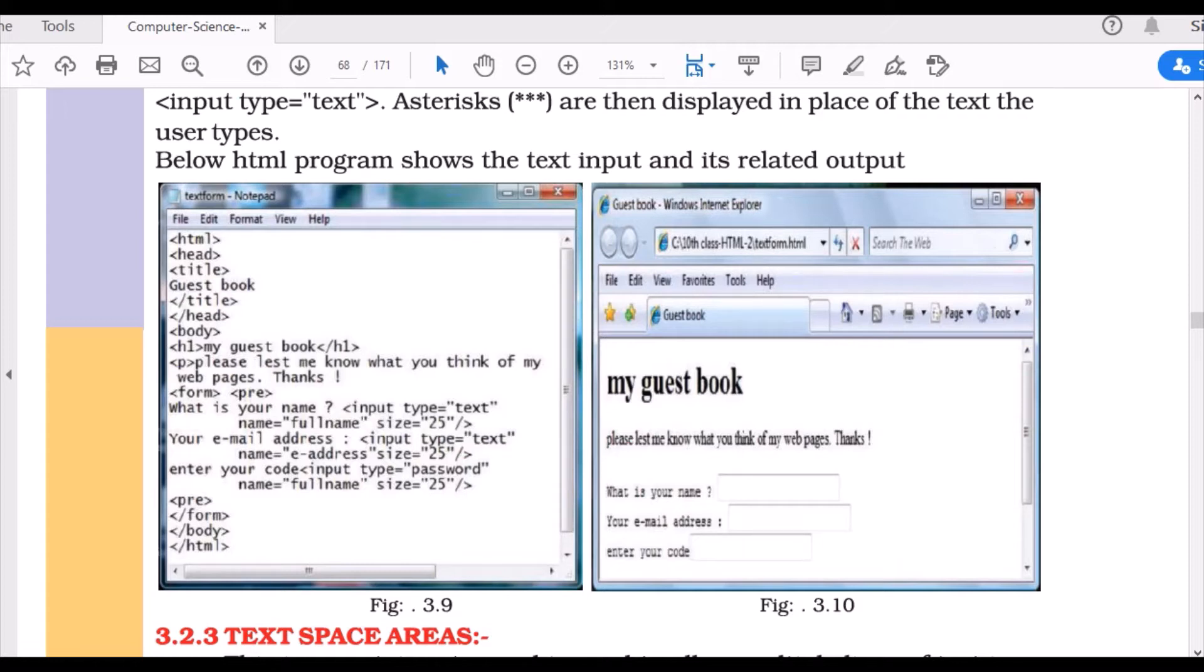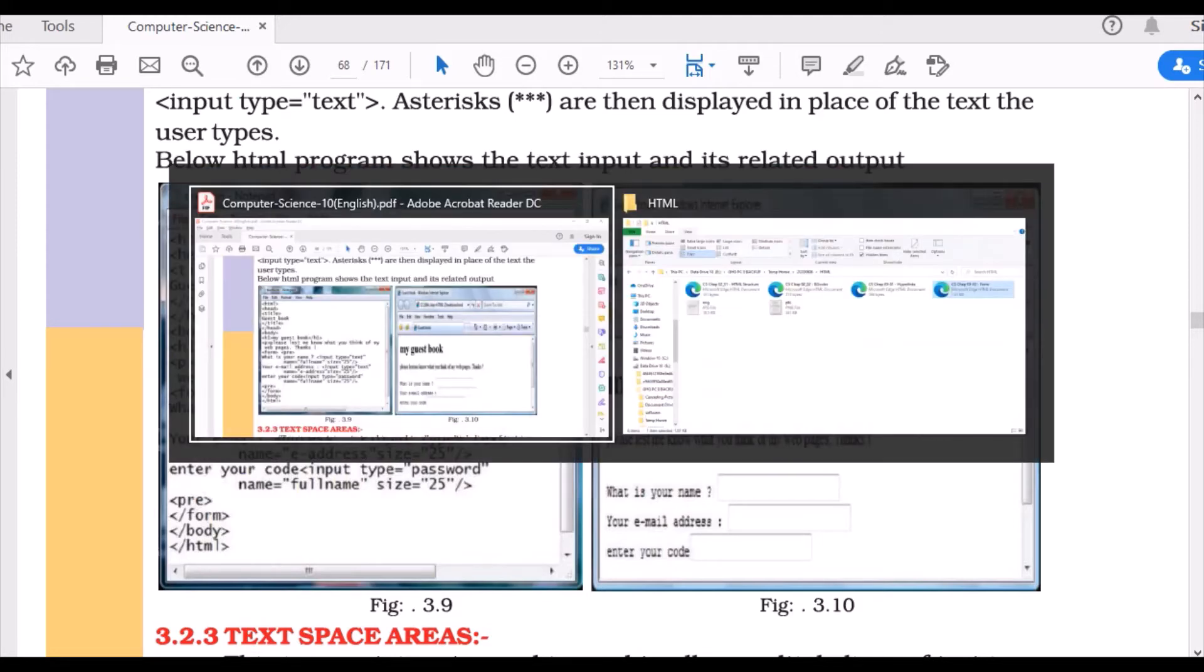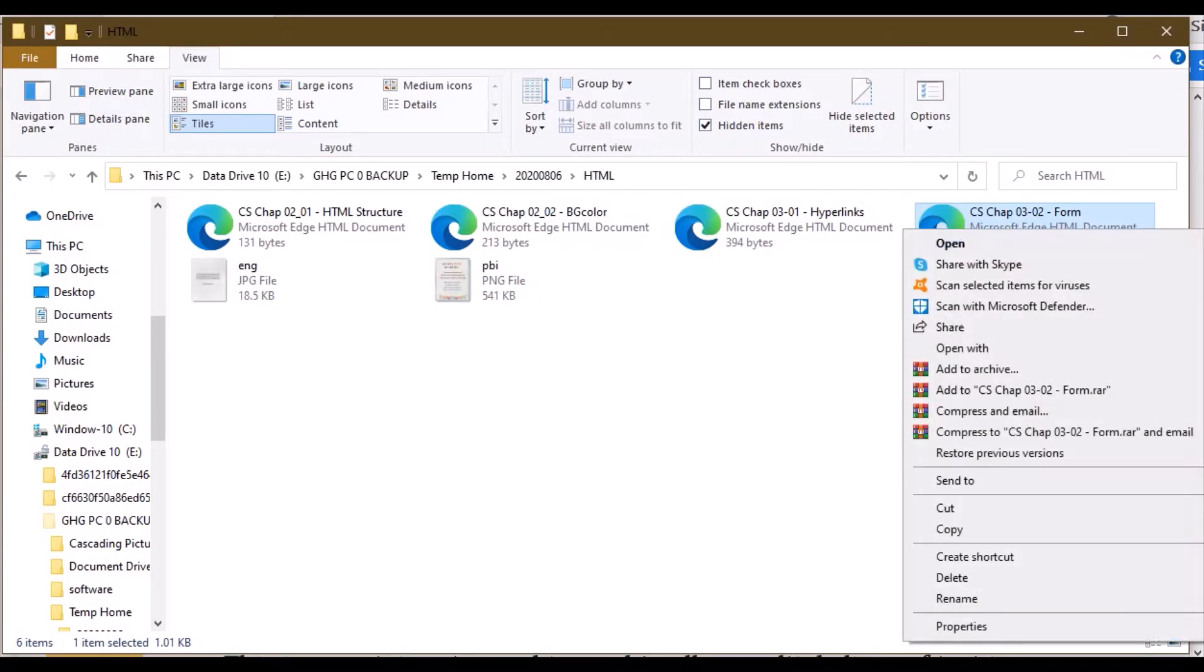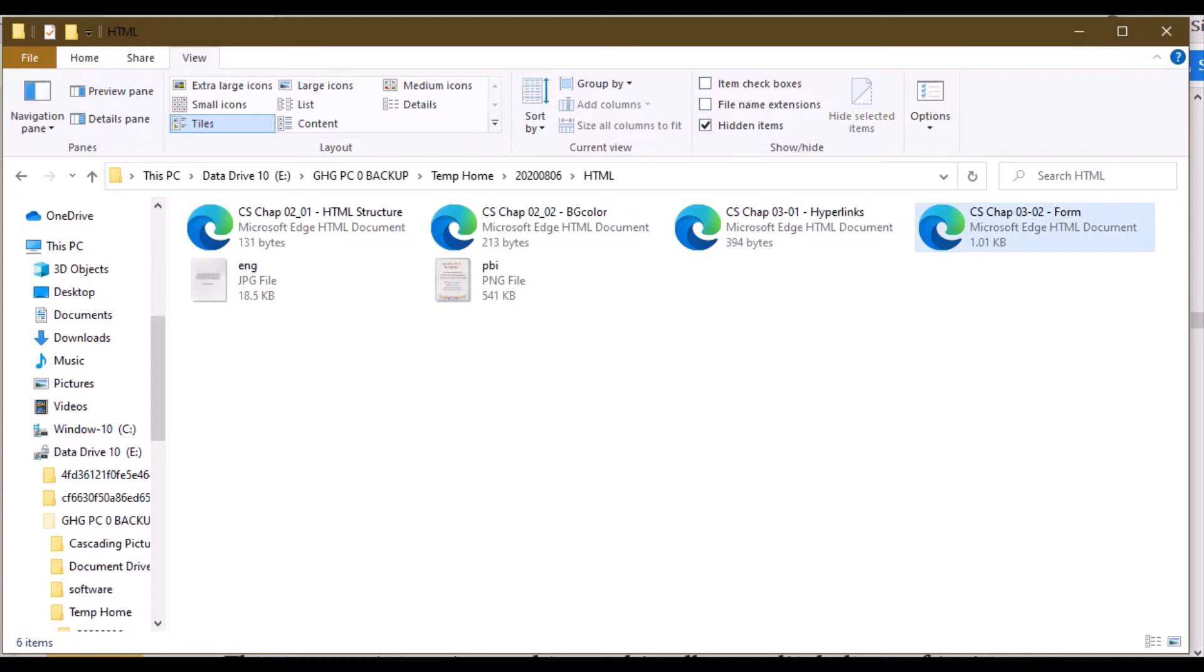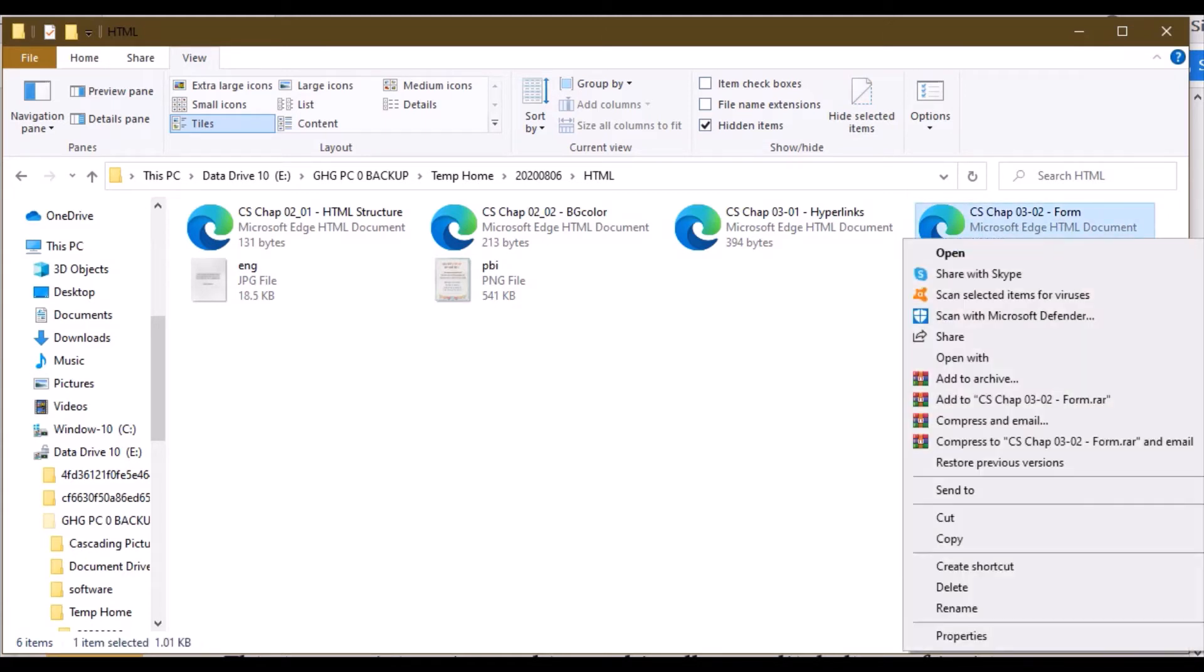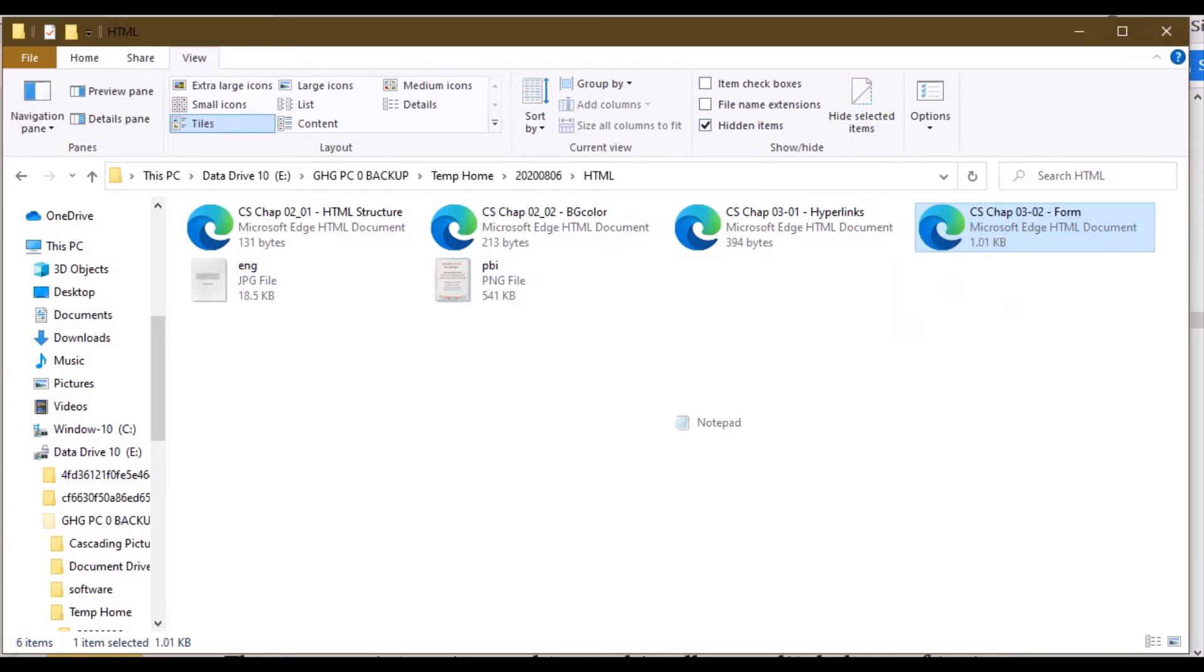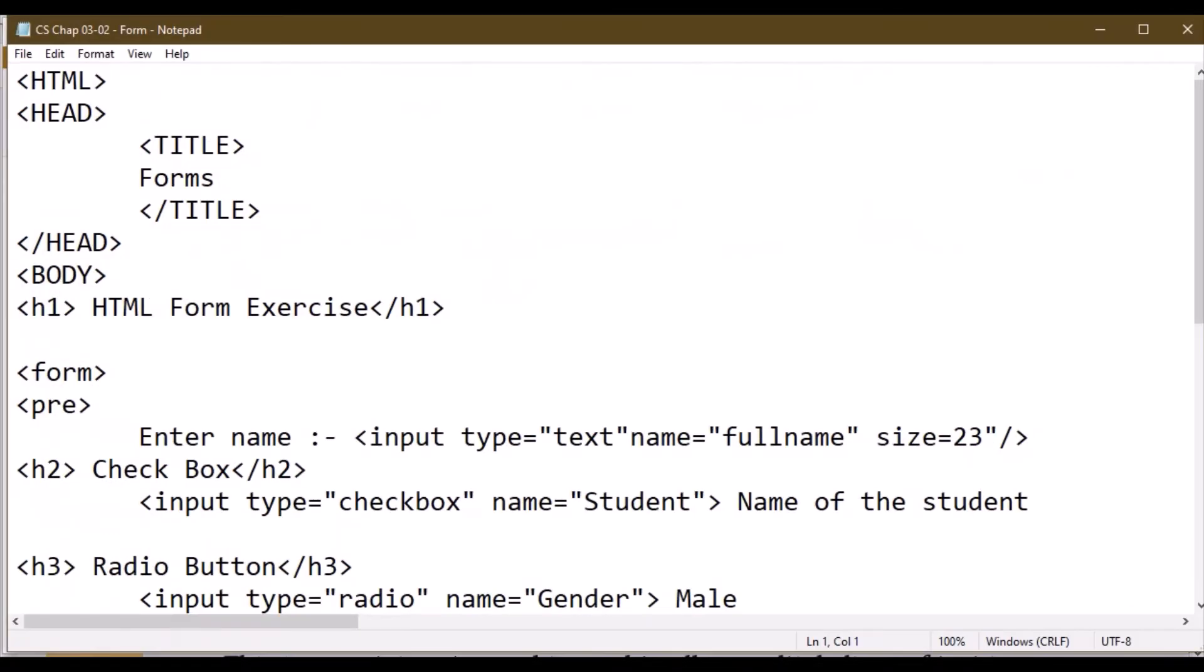Here, the title is guest book with heading and information. When you want to open an already developed HTML page, right-click and open with notepad, or double-click and open source from your browser.